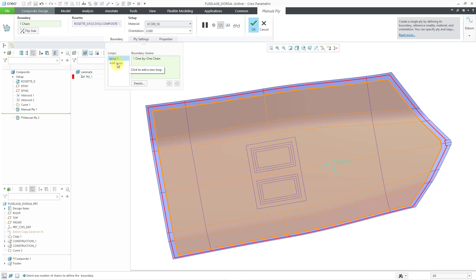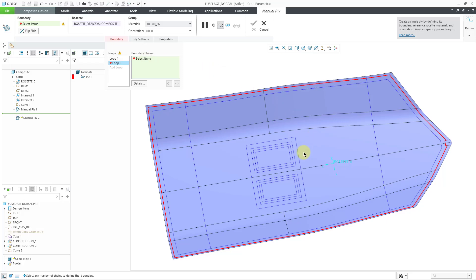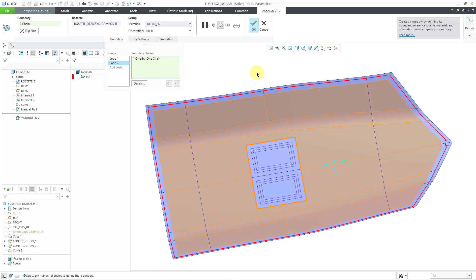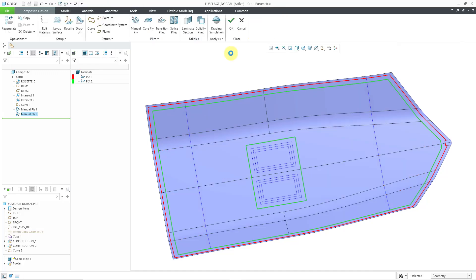I will choose the Add Loop button. That way, I can pick another loop that I want to use. There you can see the area that we are getting. I am happy with this one. Let's go to the Orientation. Let's change this to 90 degrees just to be different, and I will hit the check mark. Now we have our second Ply created.